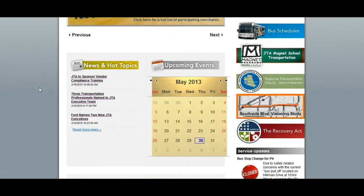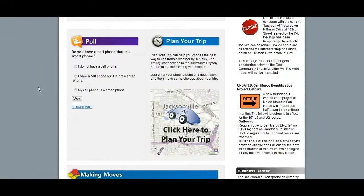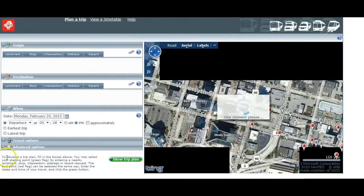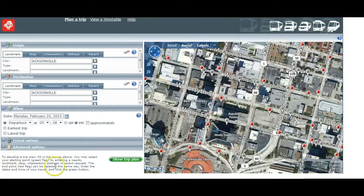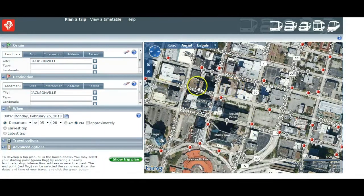To begin, click on the Plan Your Trip icon on the home page. When the trip planner opens, you'll find two main sections: an interactive map to the right, and your search options to the left.